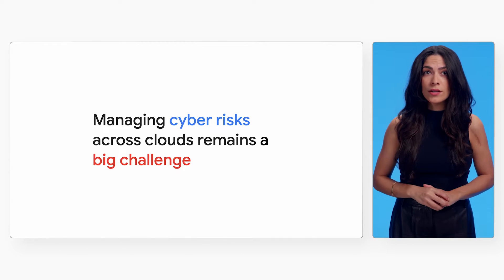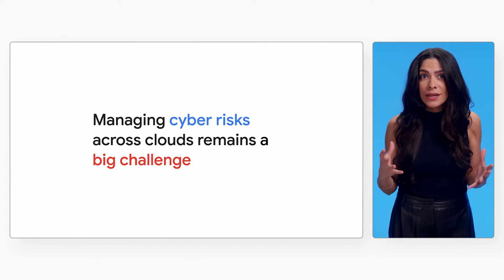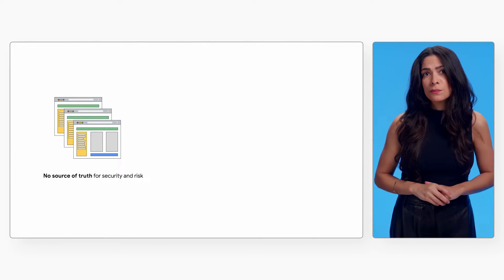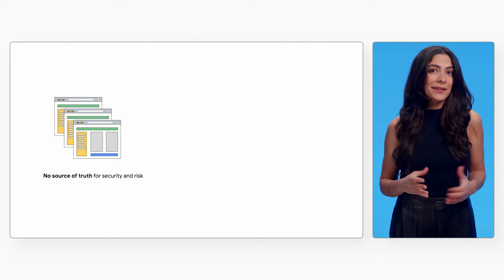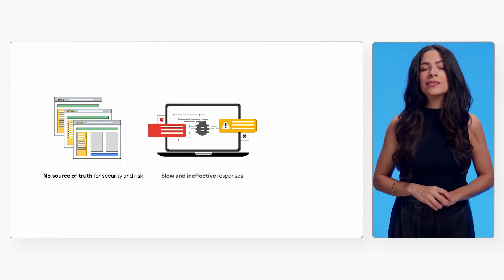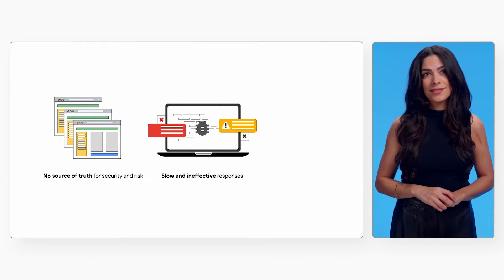But managing risks across clouds remains a big challenge. A mix of cloud-native tooling, augmented by third-party products and homegrown solutions, leaves teams working in separate silos. They have no single source of truth for exposures, threats, and activity, leading to slow and ineffective security responses.